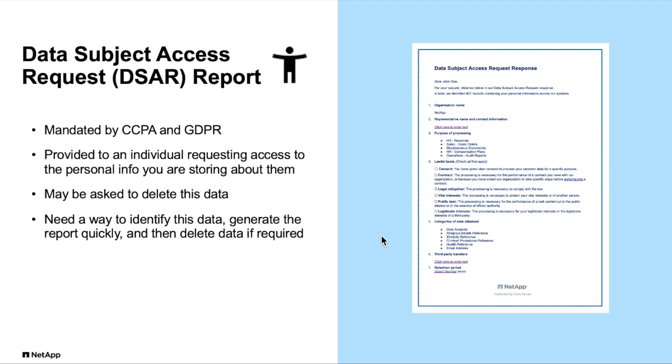A data subject access request, or DSAR, is a request made to your org by an individual for access to information about the personal data you're collecting and storing about them. The DSAR can then be used to request that their personal data be deleted. So you need the ability to gather this data quickly and report back to the individual requesting it.